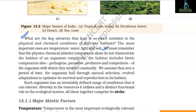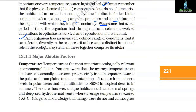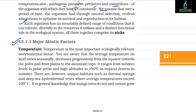The physical and chemical, that is abiotic, components alone do not characterize the habitat of an organism completely. The habitat includes biotic components also: pathogens, parasites, predators, and competitors with which they interact constantly. We assume that over time, through natural selection, organisms have evolved adaptations to optimize their survival and reproduction in their habitat. Each organism has an invariably defined range of conditions it can tolerate, the resources it utilizes, and a distinct functional role in the ecological system — all of which together comprise its niche.